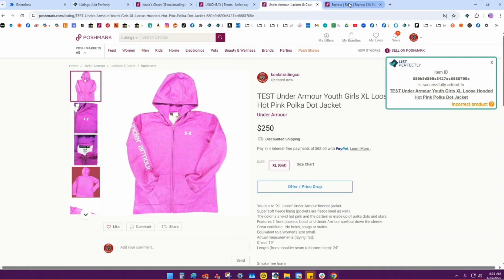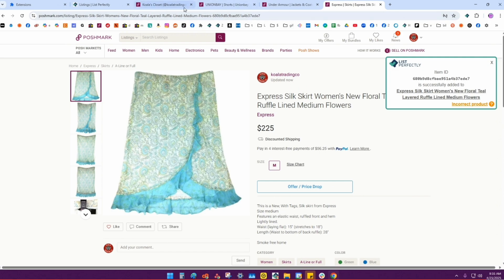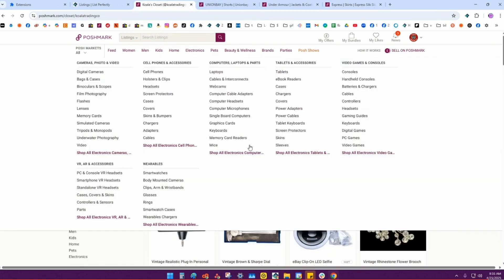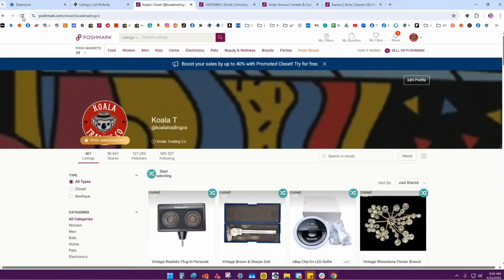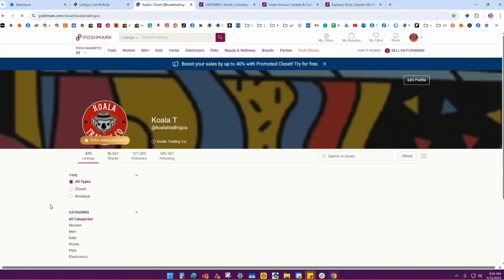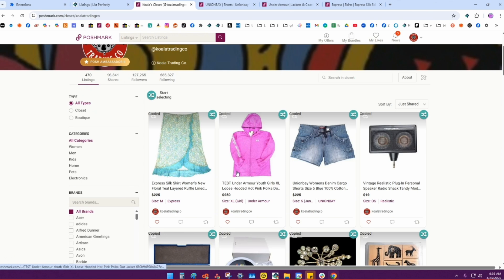Now you can see these are all new listings on Poshmark. I'll reload my closet and you can see these are all new, fresh listings showing in my closet now.